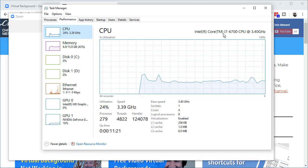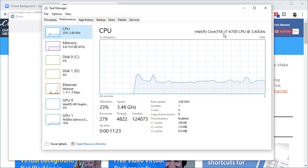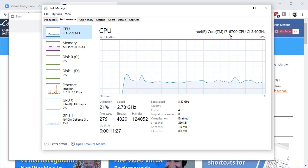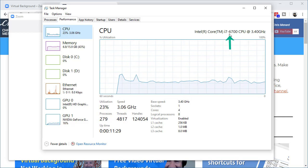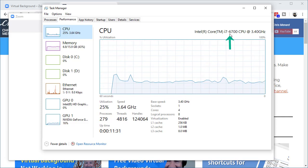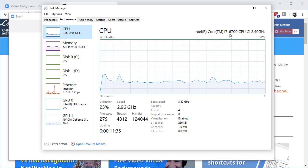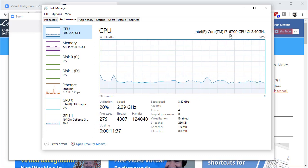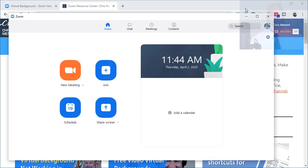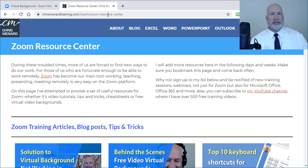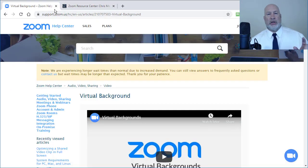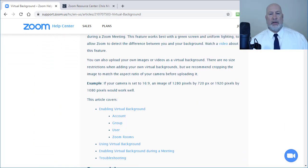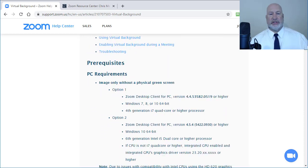So I have an i7. The next problem is what generation is it? If you notice, I have 6700 after it, that very first number, the number six tells me it is a sixth generation chip. So now that I know what processor and what generation, back to Zoom's support page, which I'll put a link down below.